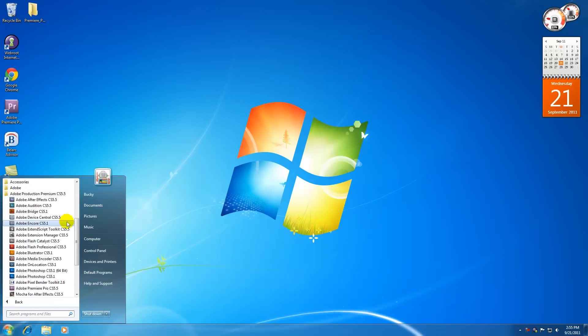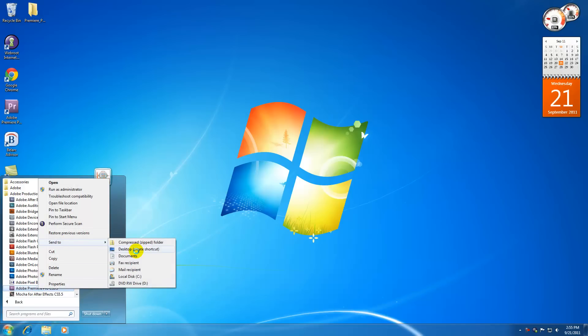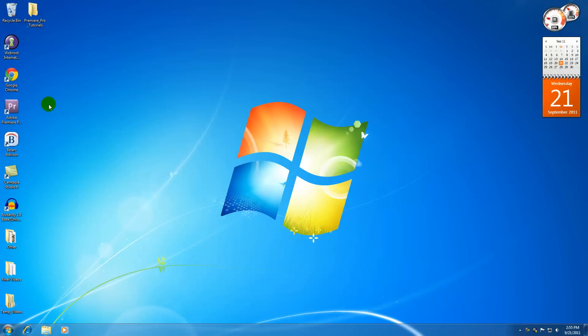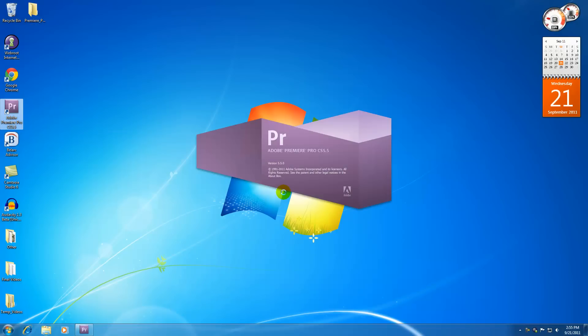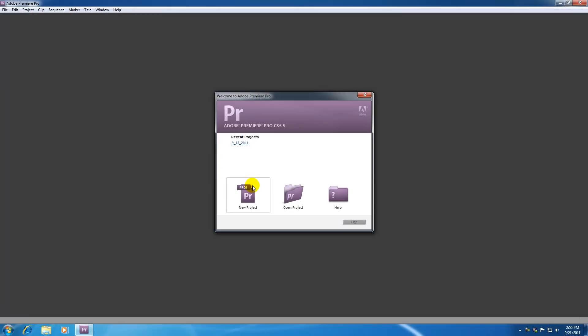Mine is under production premium and look for a program called Premiere Pro whatever version number you have. Now you can go ahead and click this and it's going to open it or since we're going to be working with it a lot go ahead and right click it and hit send to desktop. And what that's going to do is it's going to give you a nice pretty little icon on your desktop. So go ahead and double click that and now this bad boy starts opening up.